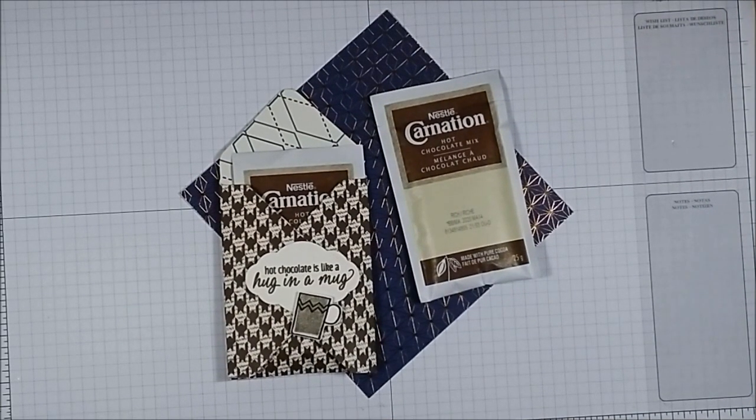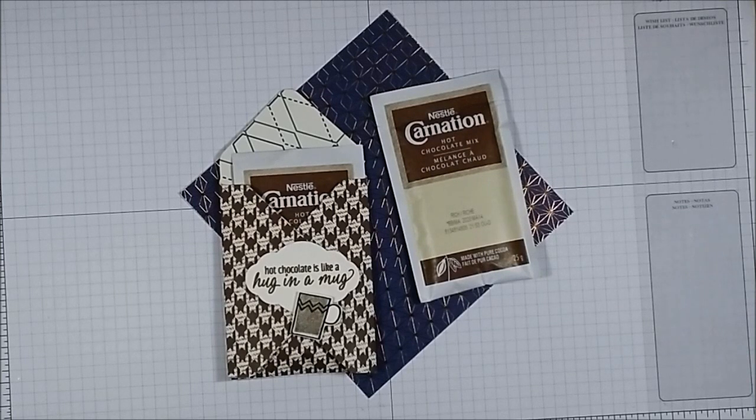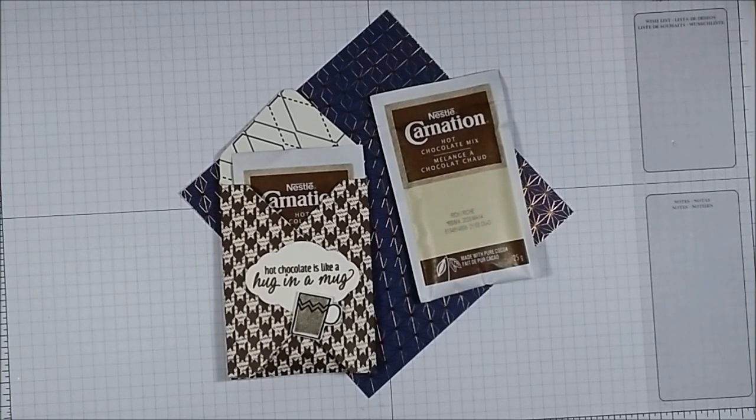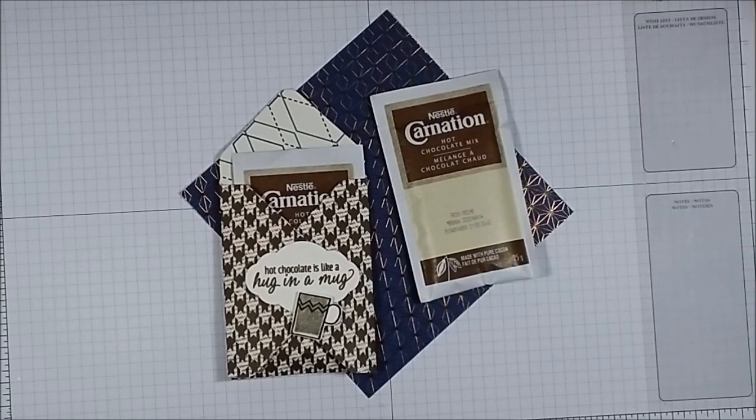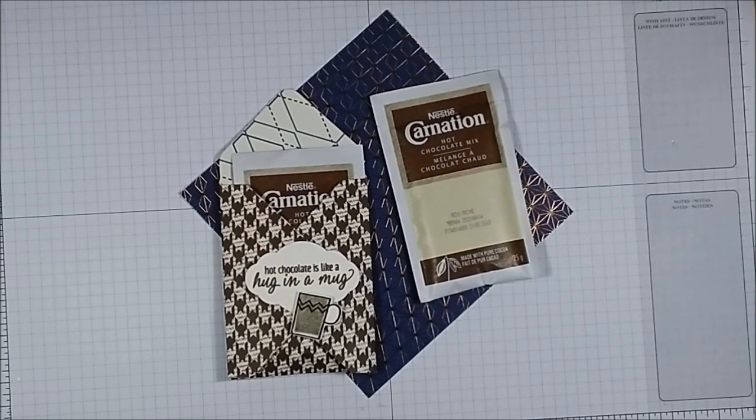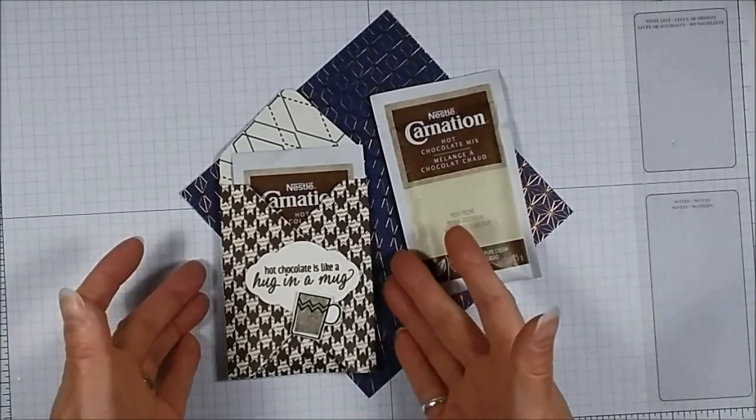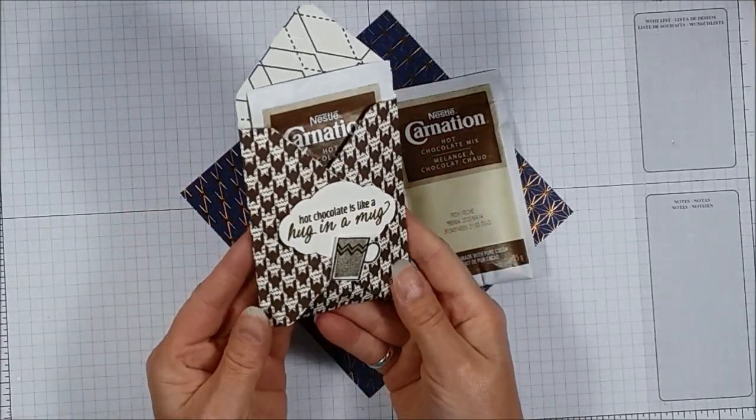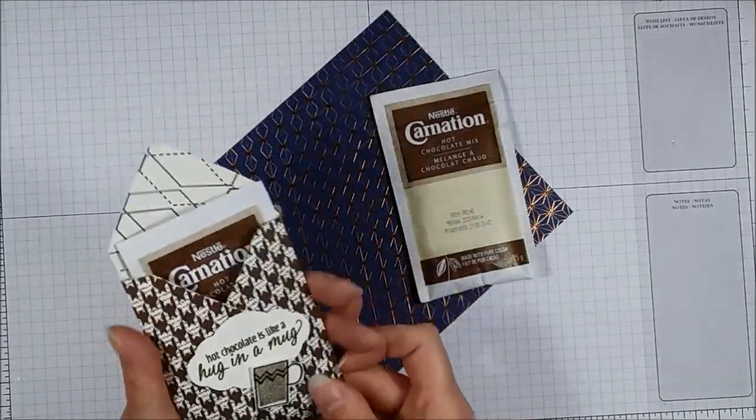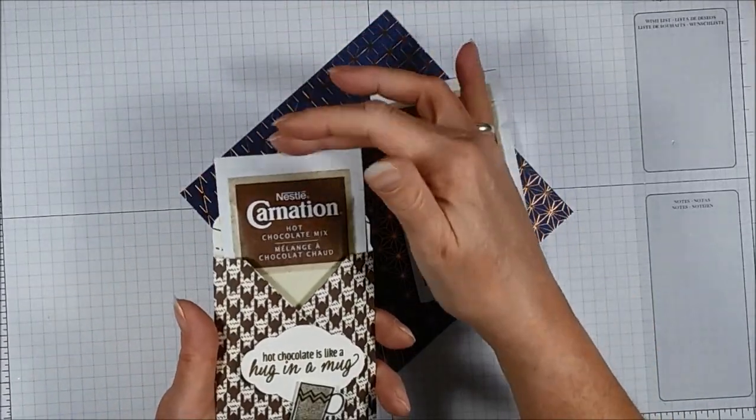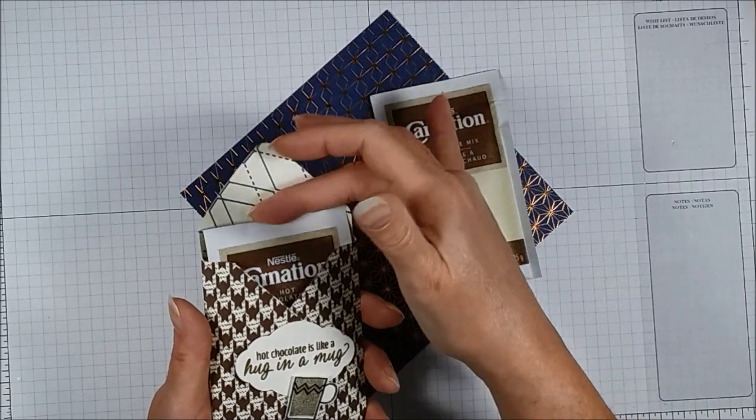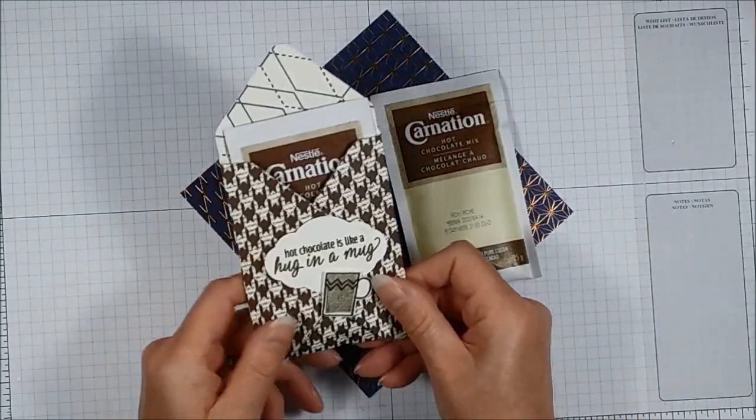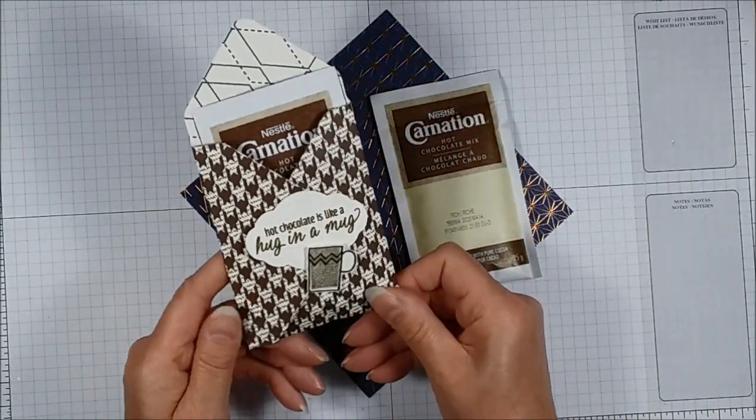Hello there, my name is Tracy Elson and I'm an independent Stampin' Up demonstrator based in Canada. Welcome to my Paper Craft with Me YouTube channel. Today I want to do a bit of a retro project. This was one that I did a couple of years ago and it's basically a little hot chocolate packet inside a pouch.